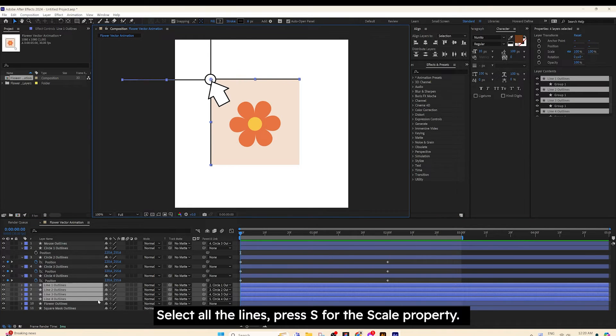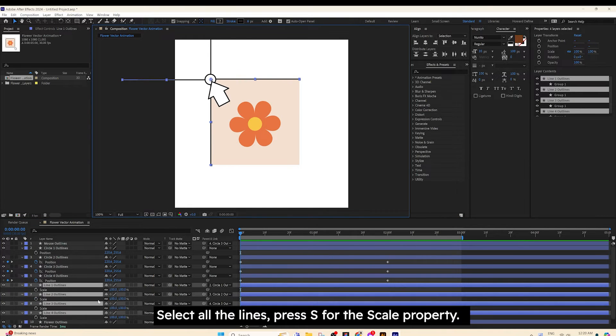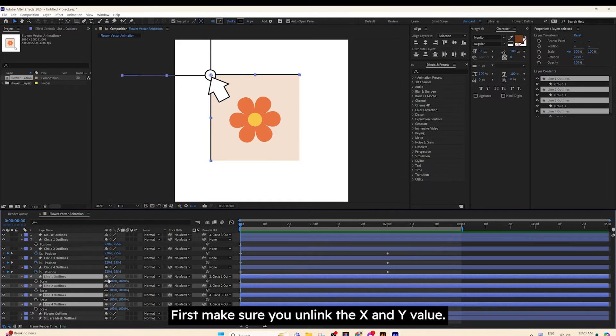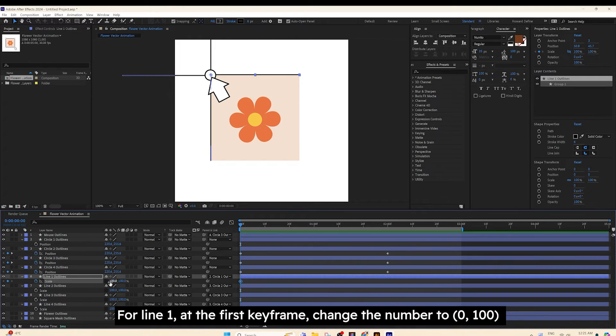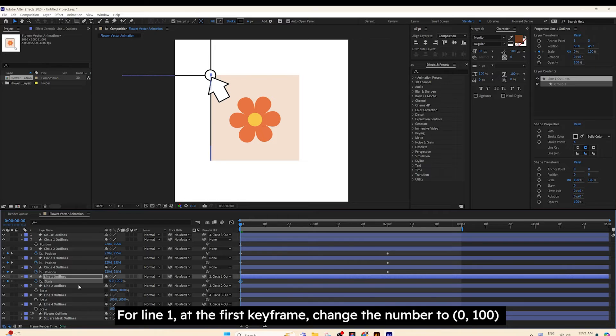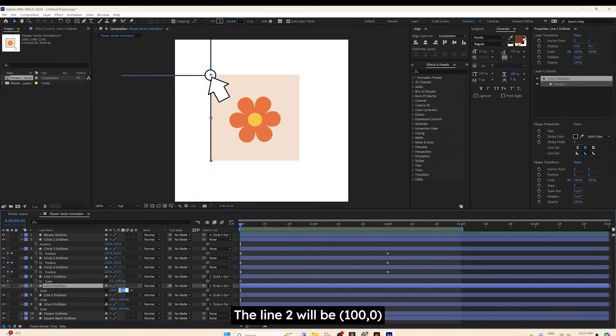Select all the lines. Press S for the Scale property. First, make sure you unlink the X and Y values. For Line 1, at the first keyframe, change the number to 0 and 100. The Line 2 will be 100 and 0.